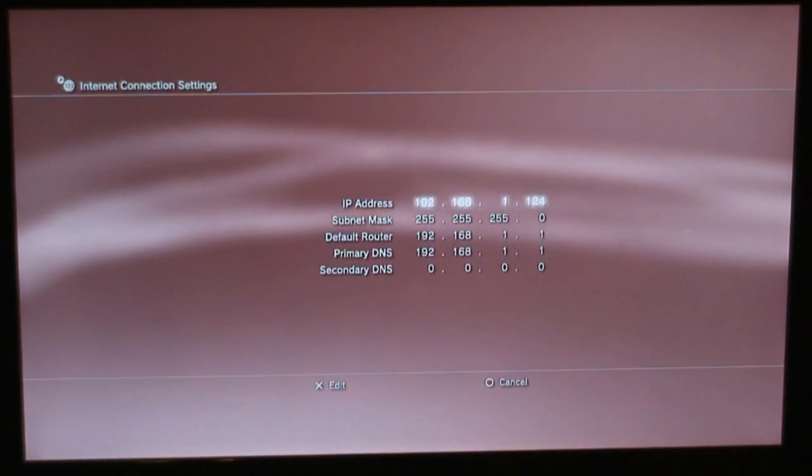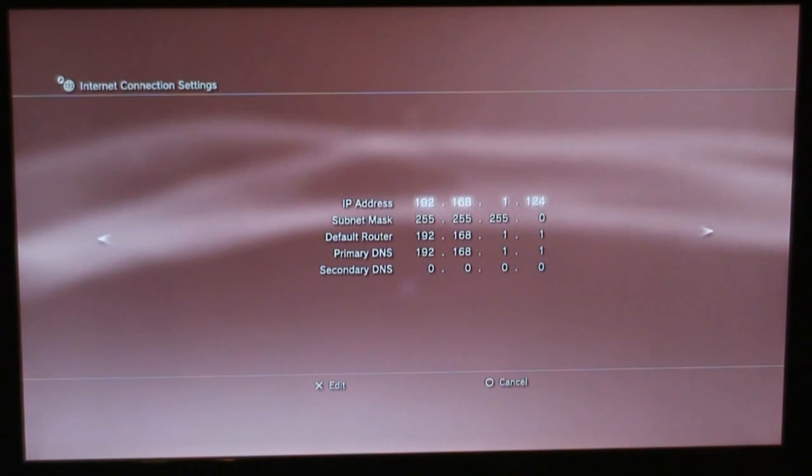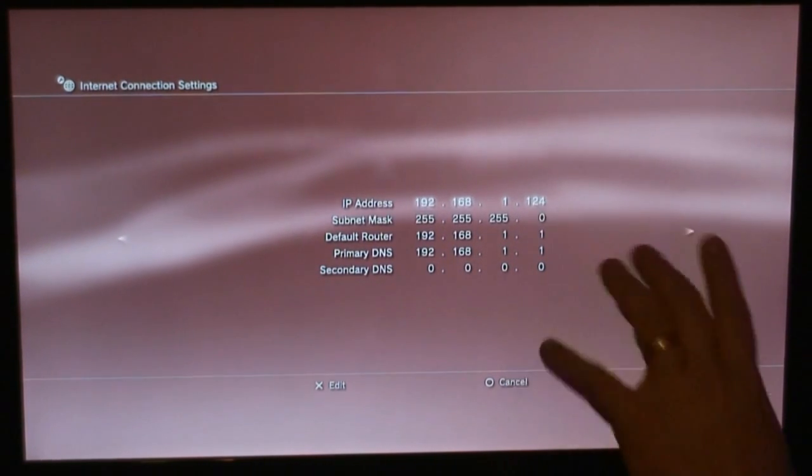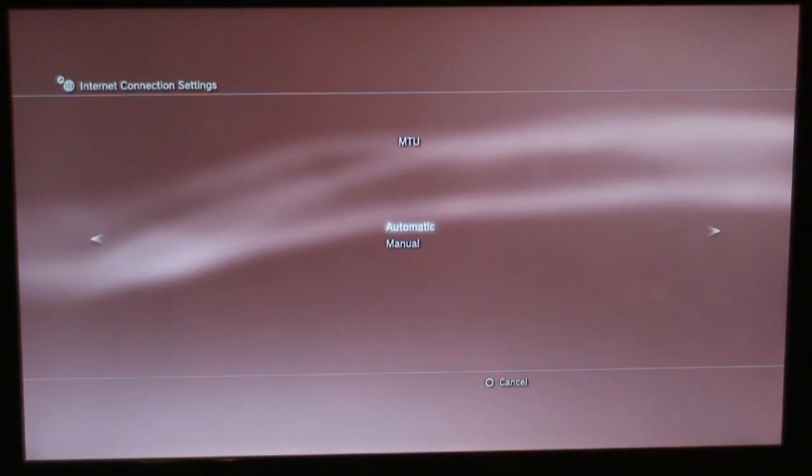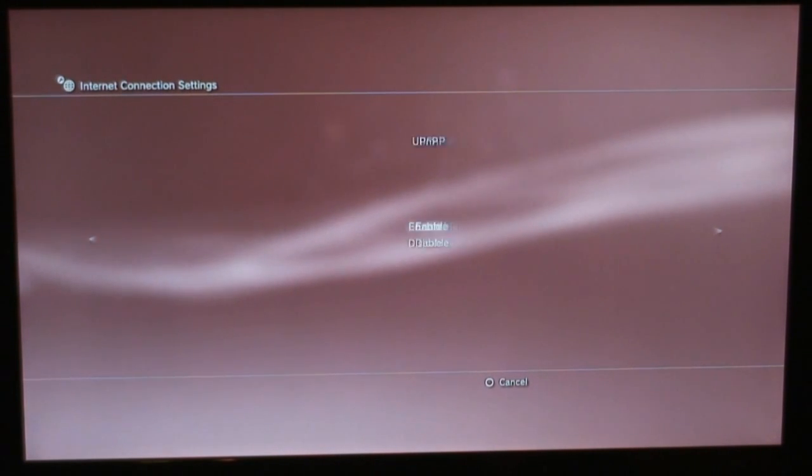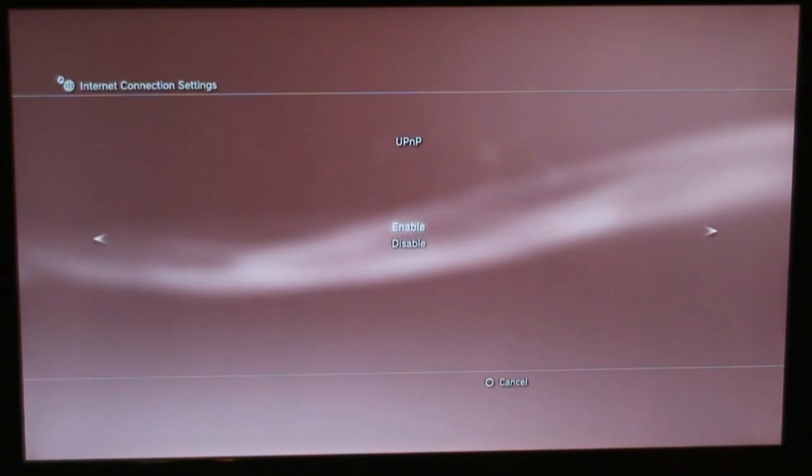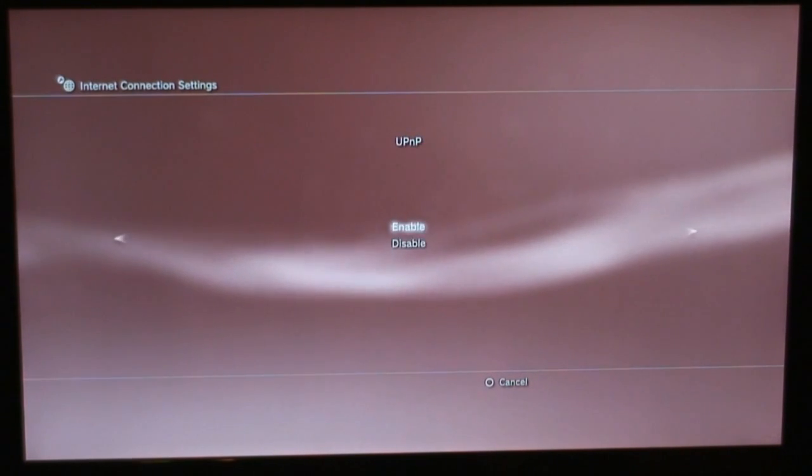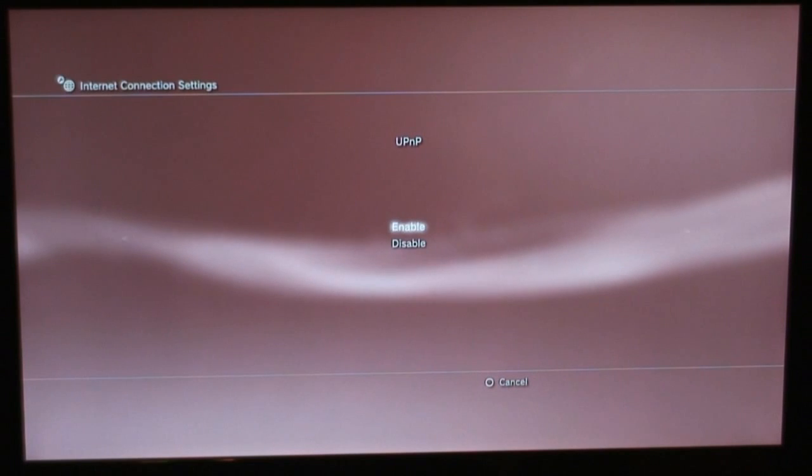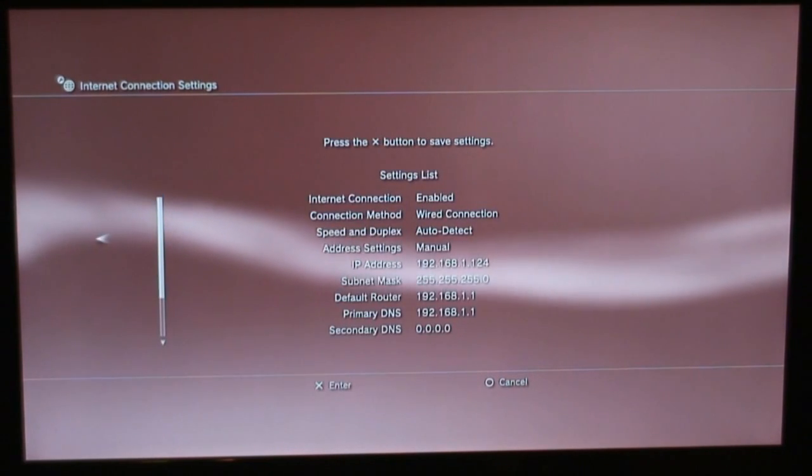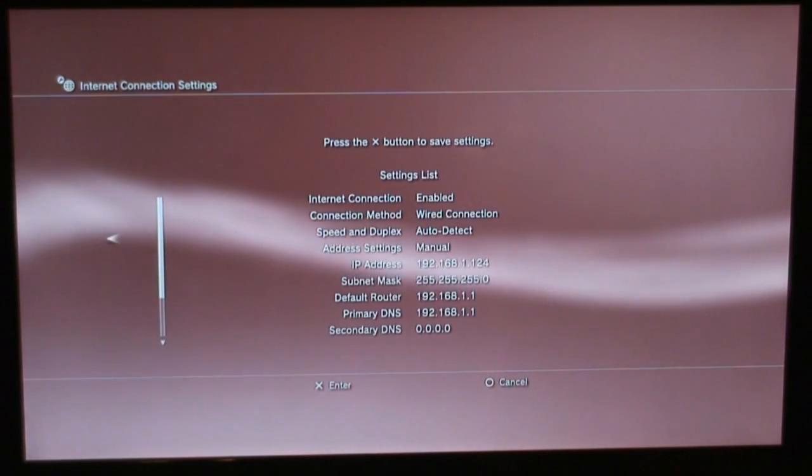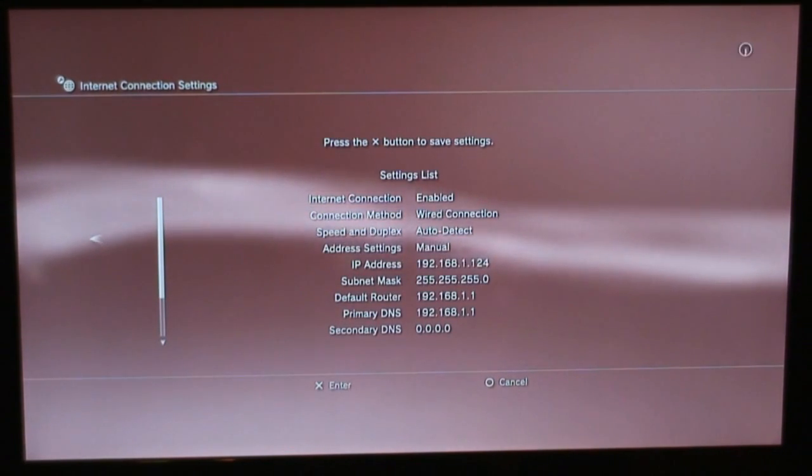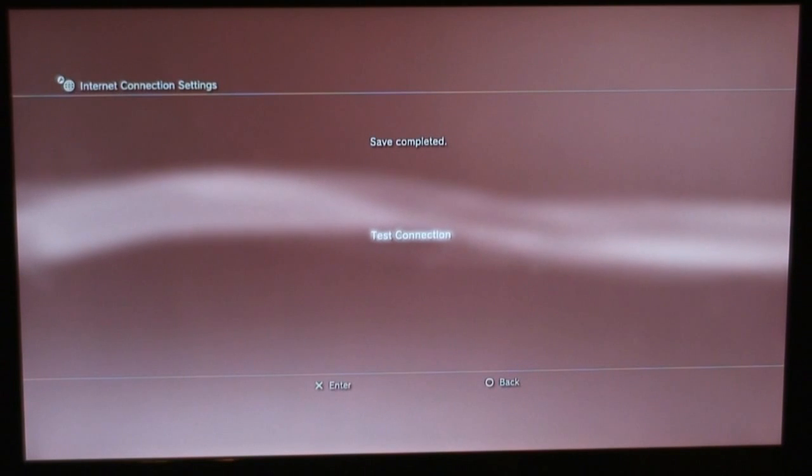So then I've set that, and now it's always going to be that. My PS3 is always going to be 124 by doing this manually. MTU, leaving it automatic. Proxy server did not use. UPnP, most everybody has universal plug and play, so leave that enabled. And you can test it if you want, but I know it works, so. We'll say X, save it.